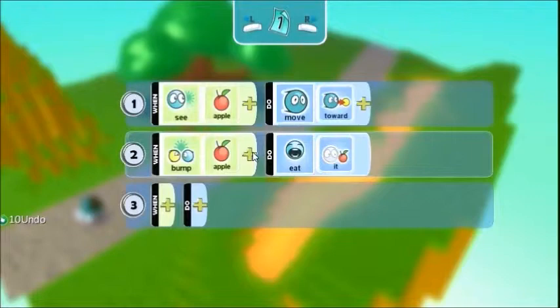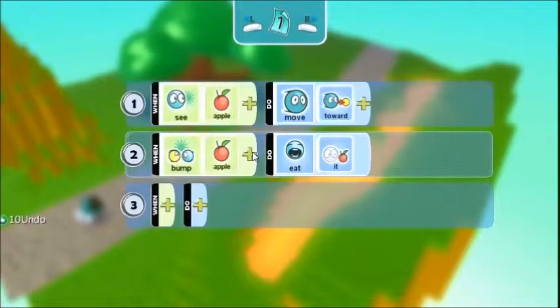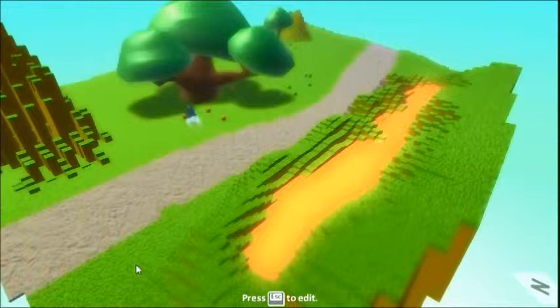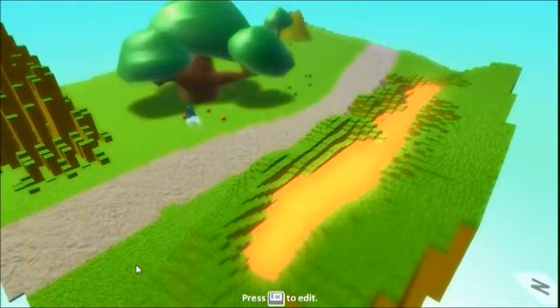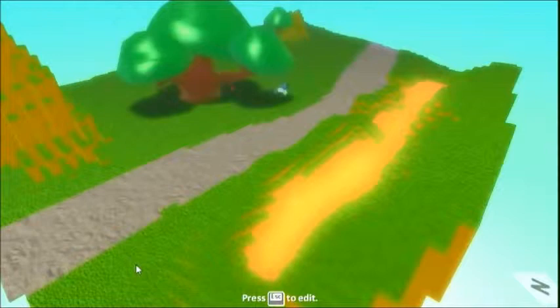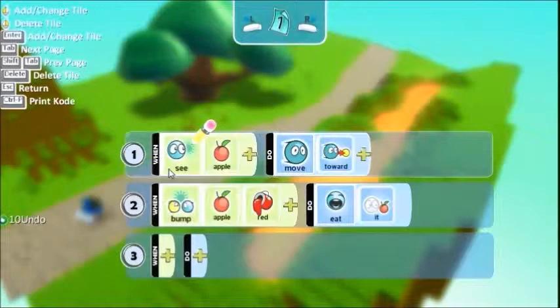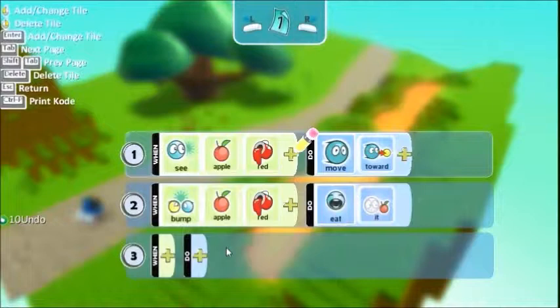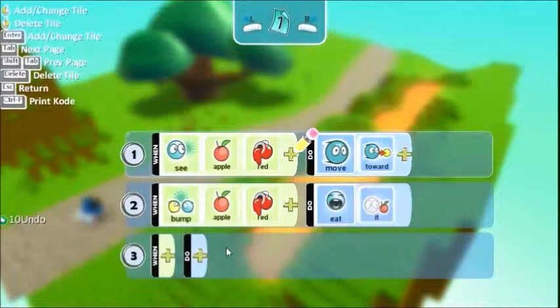So let's add when he bumps apple plus color red, eat it. And if we try that now, he should only eat the red apples. Interesting what will happen here actually when he goes to the green ones. He might get stuck over at the green ones to be honest. Yes I reckon he's going to get stuck here. To fix that, what we could say is, and these are all problem solving things that you could get the kids to do. We could also say when he sees a red apple. So when he sees a red apple, move towards it. When he bumps a red apple, eat it. And there we have him programmed.